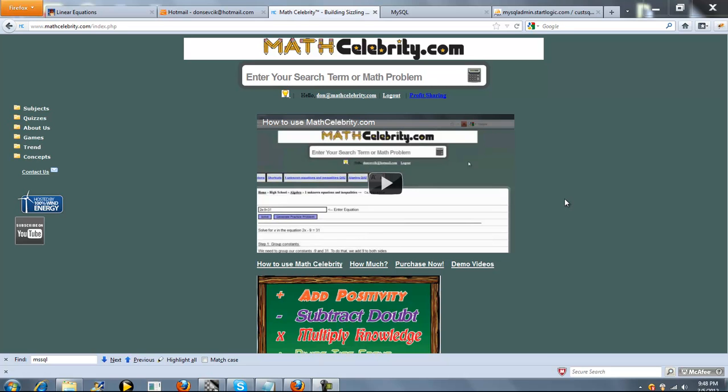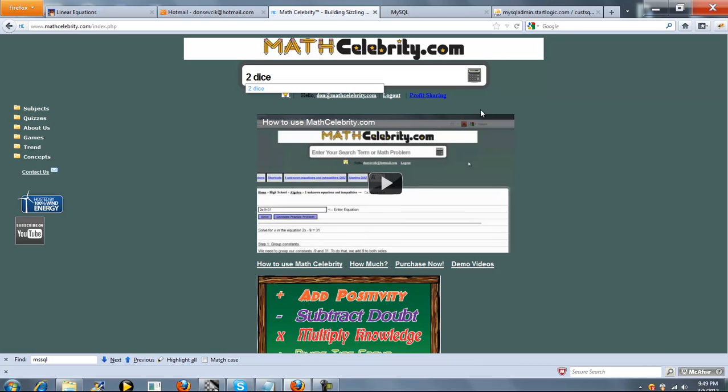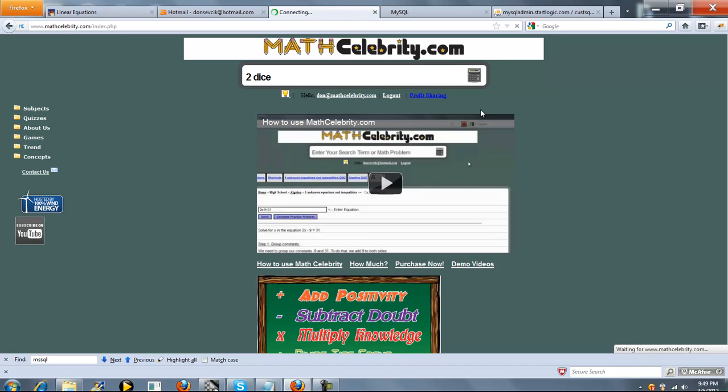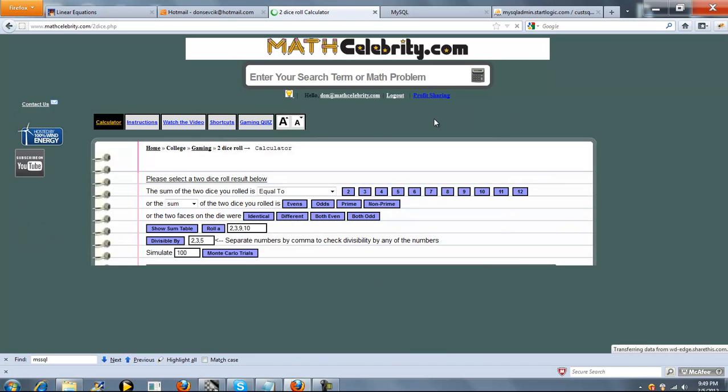This is the two dice calculator for MathCelebrity.com. To get to the calculator you can get there a few ways. You can type two dice or there's a few roll names or roll shortcuts that you can use and I'll show you those in a moment.